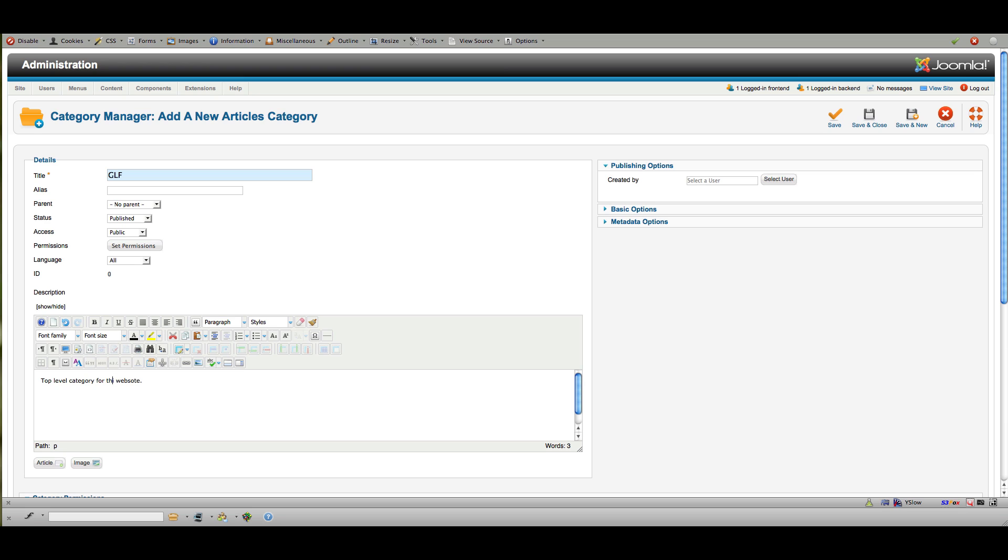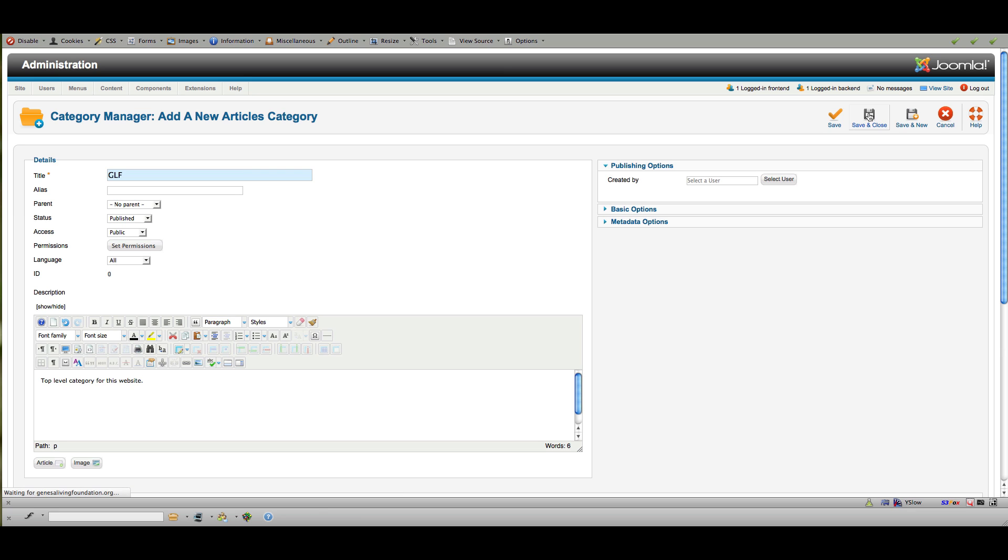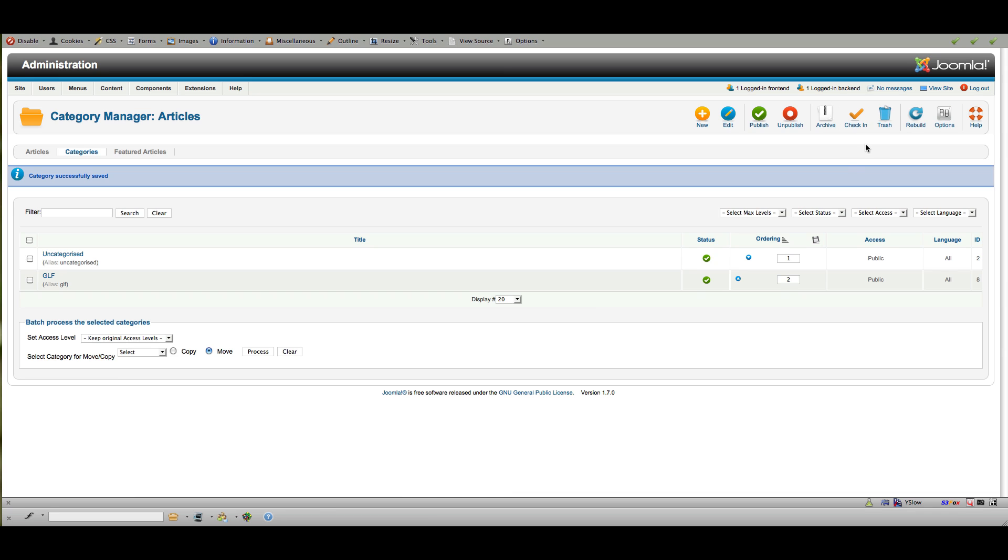So you can create subcategories under GLF that might be specific to any of our major topics. For example, educators, healthcare professionals, health professionals, or I don't remember what else we have on there. I think food producers. So you could create a category for each of those if you like and then just save it and now I've got a category. So once these categories are created for the site you generally don't need to do that very often.